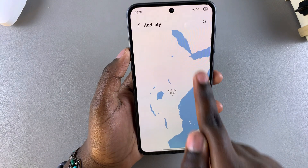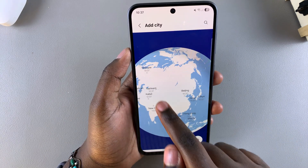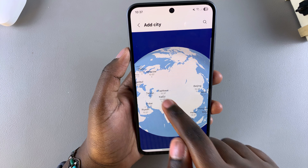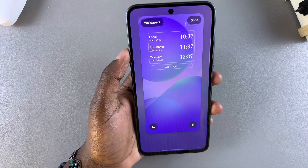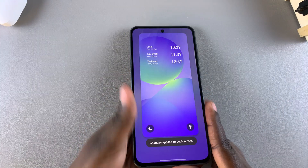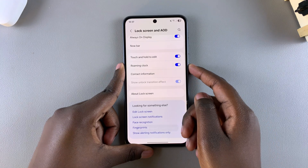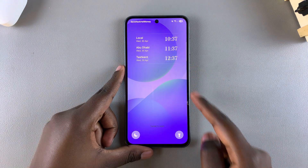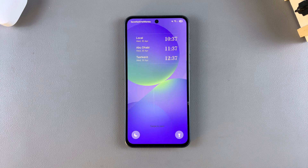You can go ahead and add as many cities as you wish to your lock screen. When you're happy, remember to tap Done to save and apply the changes. Now whenever you glance at the lock screen of your phone, you'll notice that you've successfully added multiple clocks to the lock screen of your device.